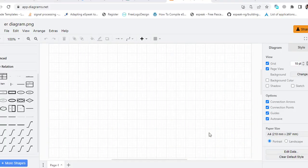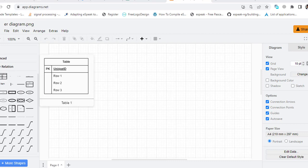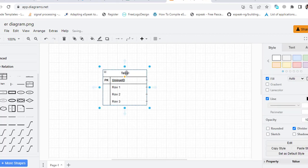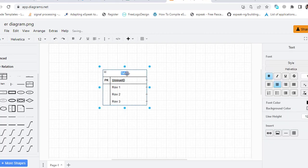Hi everyone, in this video we will create an ER diagram for a payroll management system. So let's get started. First of all, I will drag the entities. This table name is Employee.